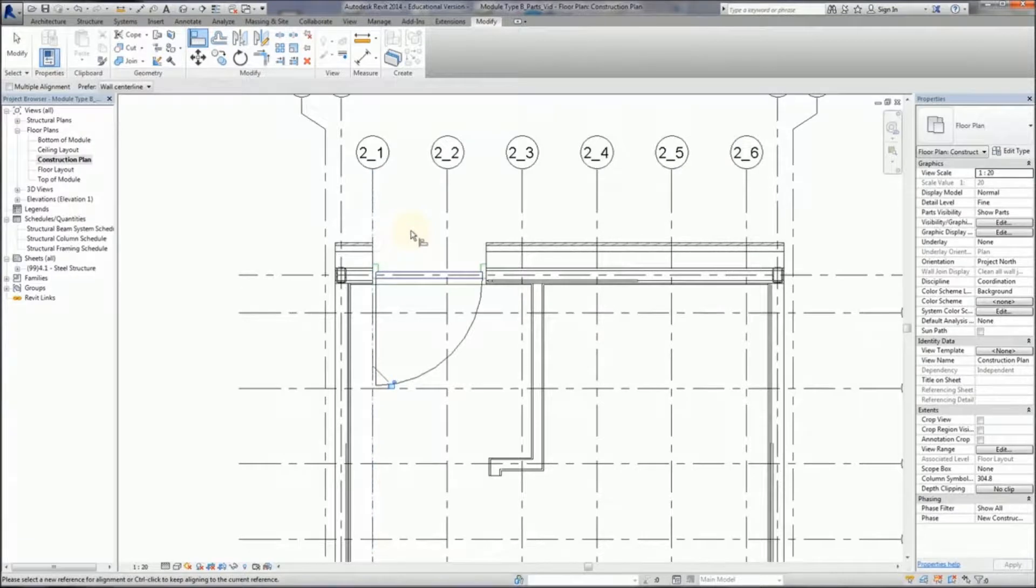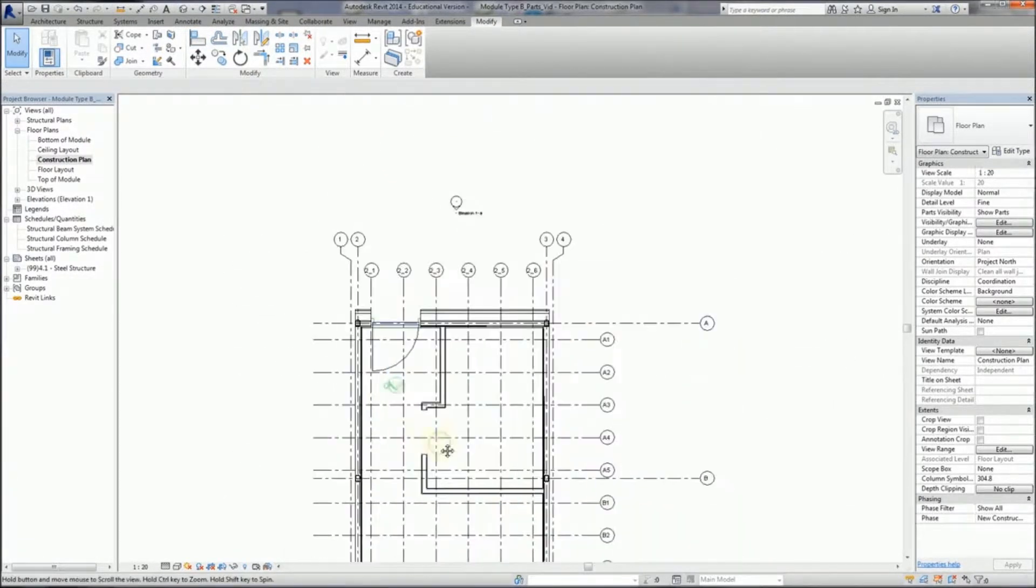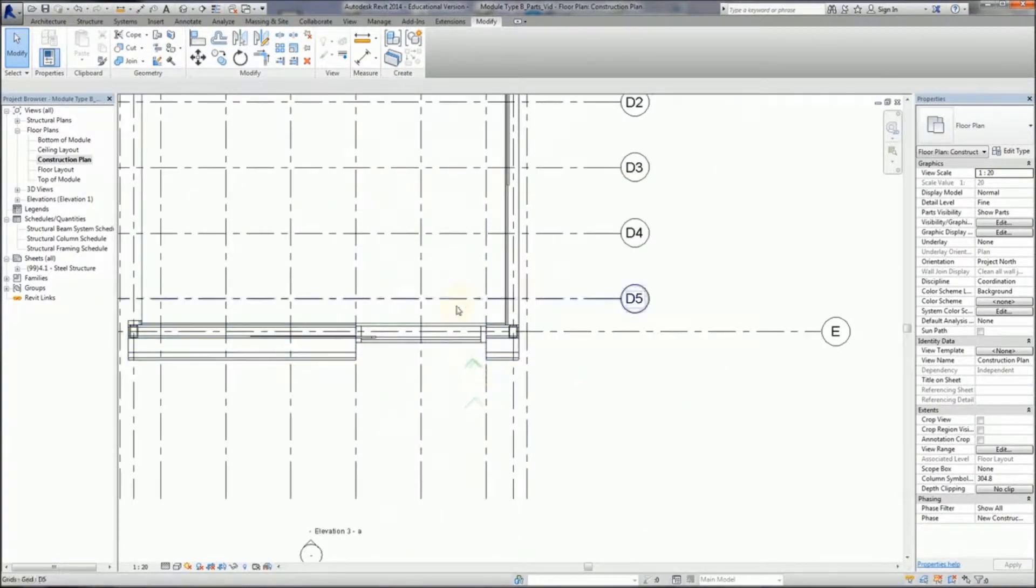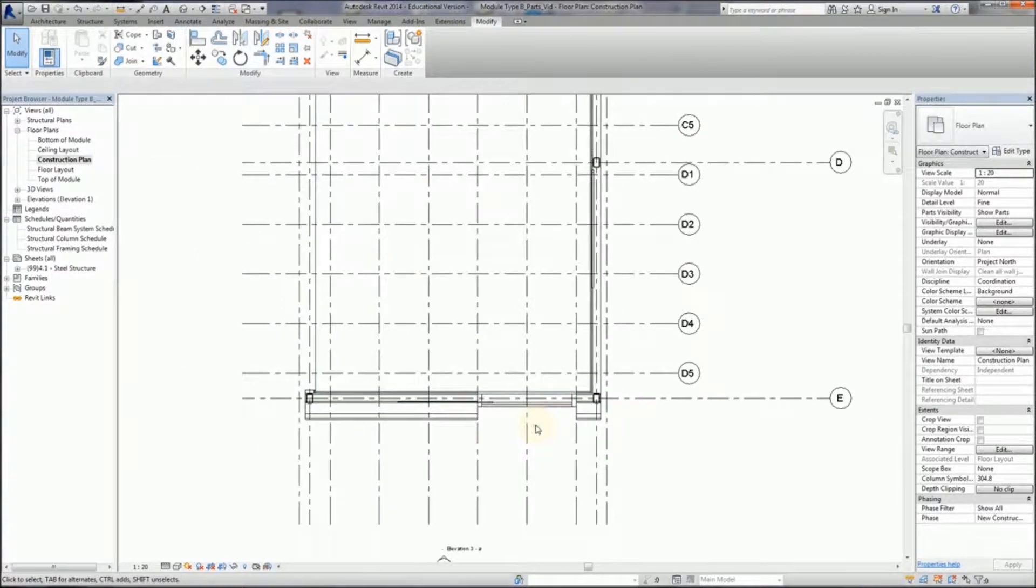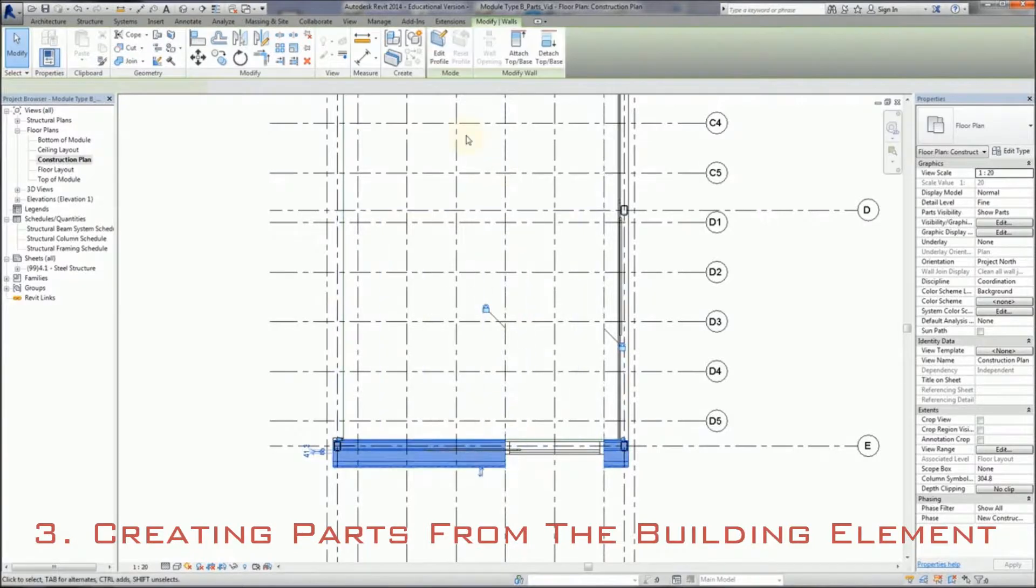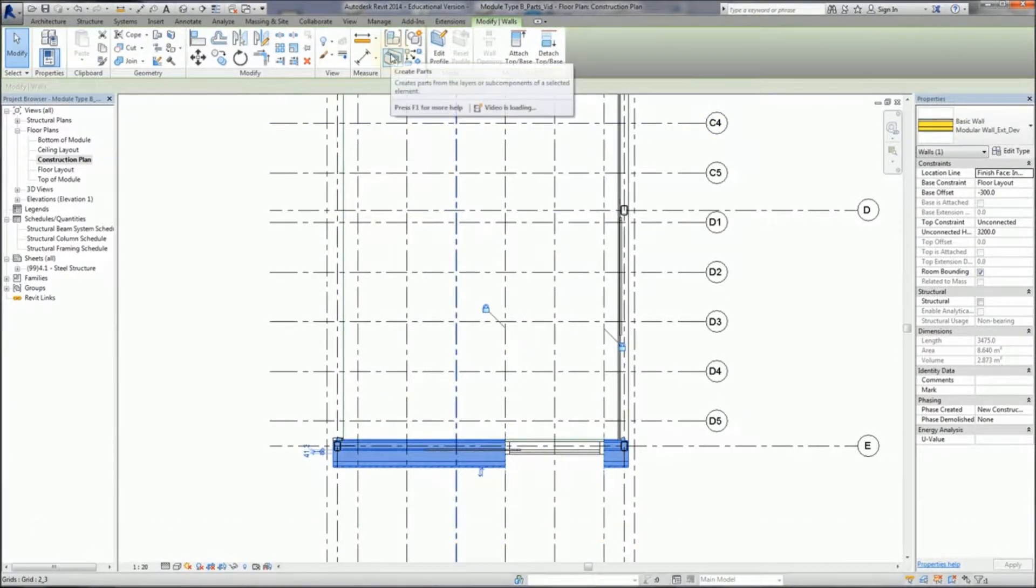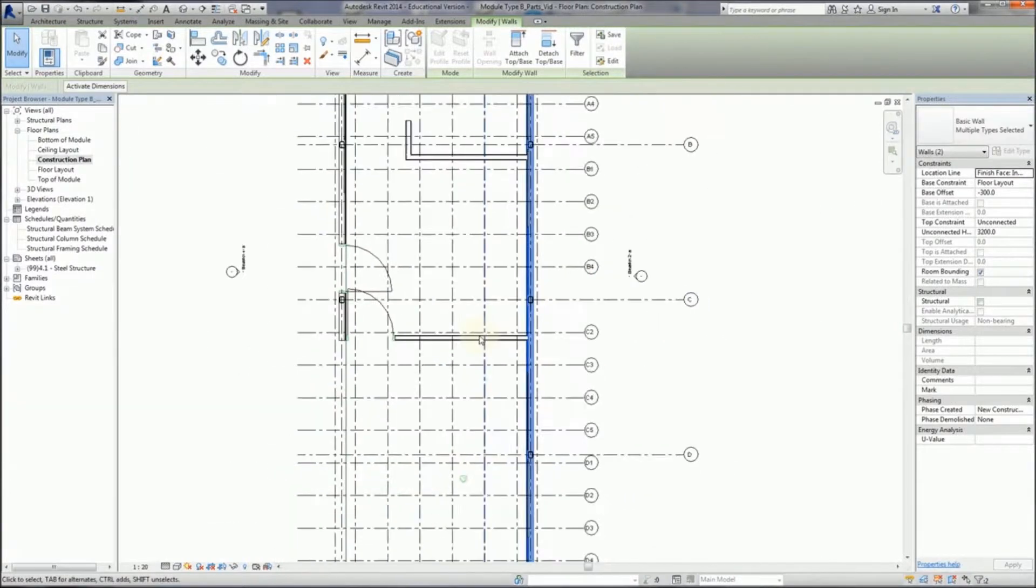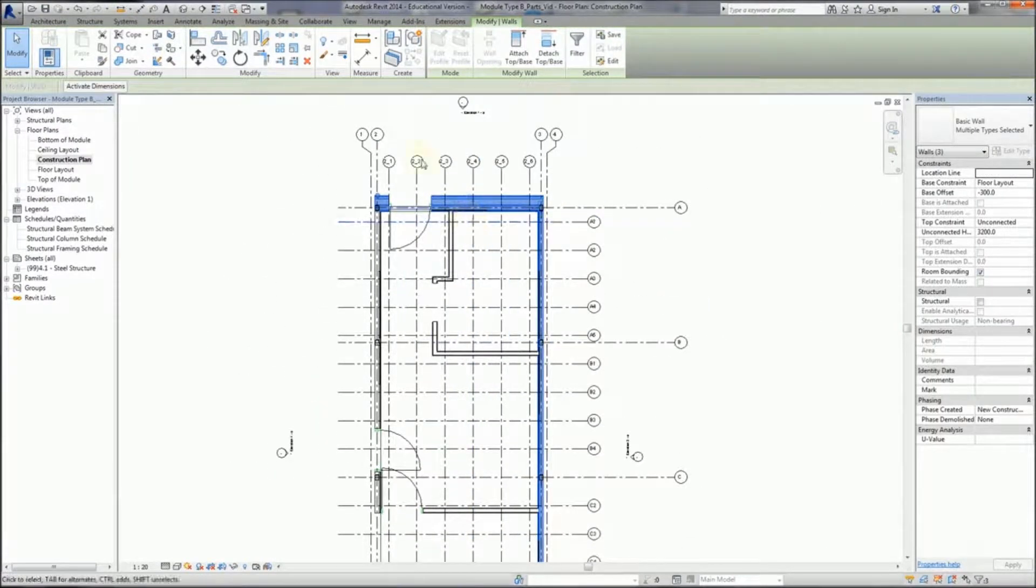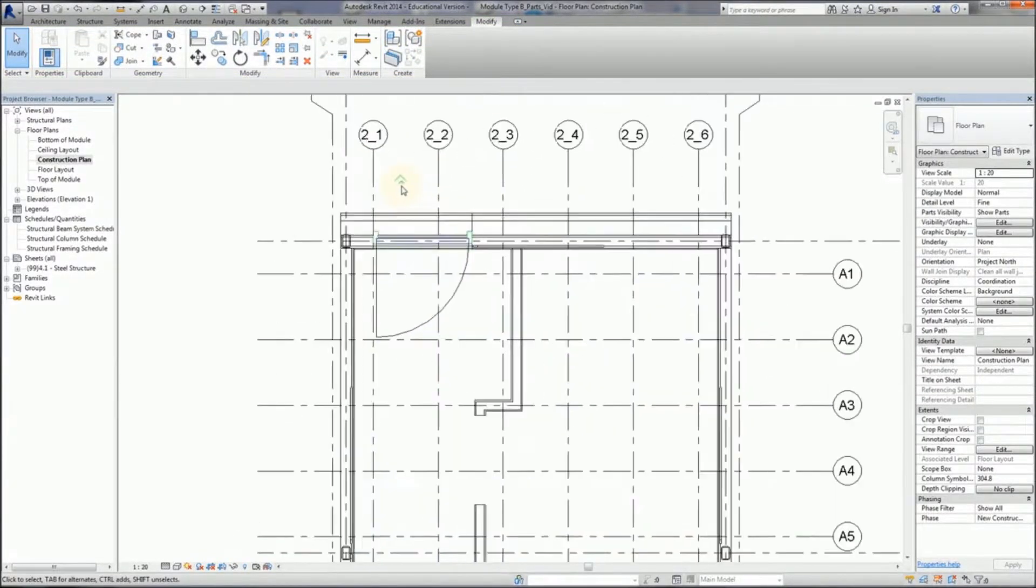You can either use a grid or reference planes to set up these 600 modules. I'm using a grid here because it's very visible for the demonstration, but it could also just be a reference plane. The important thing is that it's nameable and identifiable. So I'm going to create parts - click on the create parts button up there to select all these walls first, and open create parts. So now the parts have been created. If I roll the cursor over them, you can see they're individually selectable.